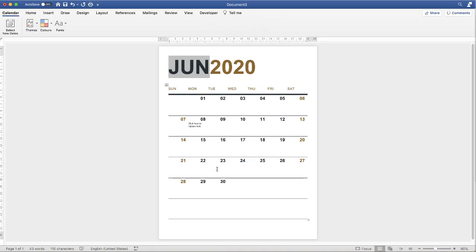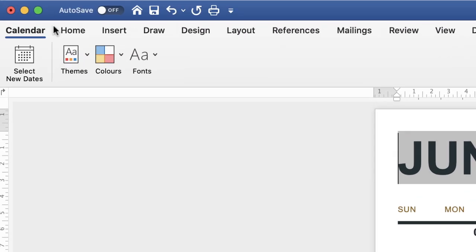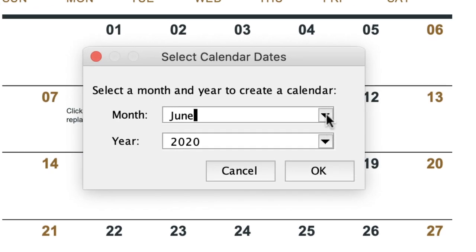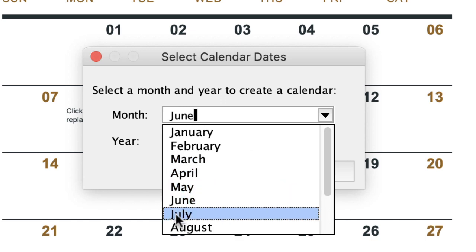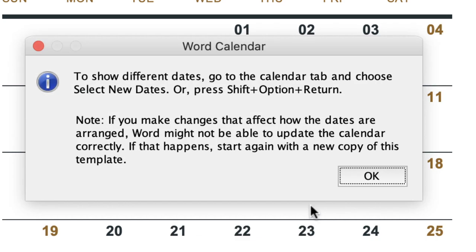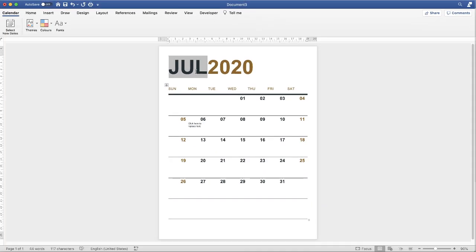As you can see, the calendar is perfectly formatted. If that suits you, you can simply print it off. An extra tab called 'Calendar' has appeared in the top left corner. If you want to select a different month — say July — go to 'Select New Dates,' click the drop-down, go down to July, and click OK. Click OK again on the dialog, and July appears with all the dates updated.